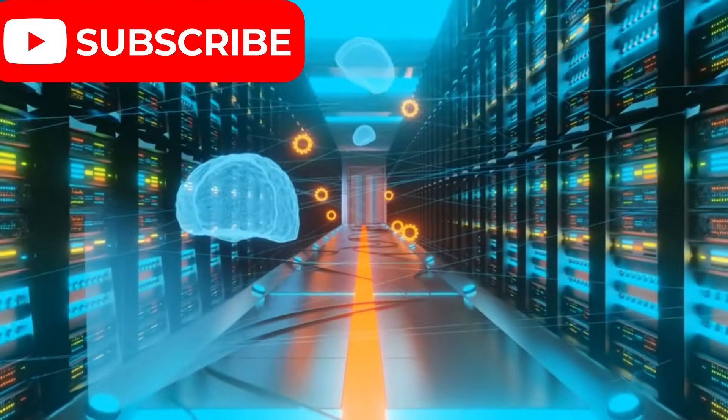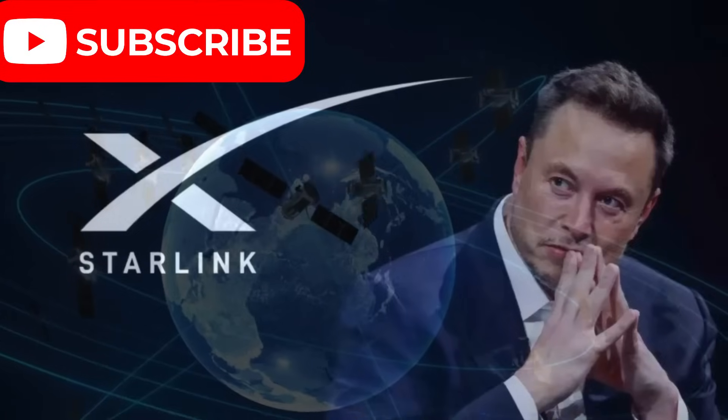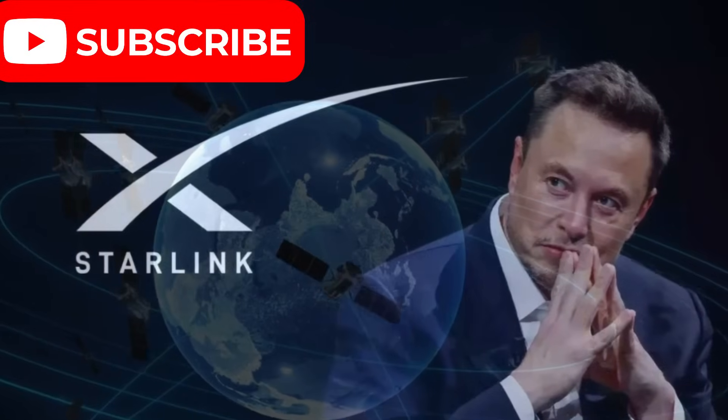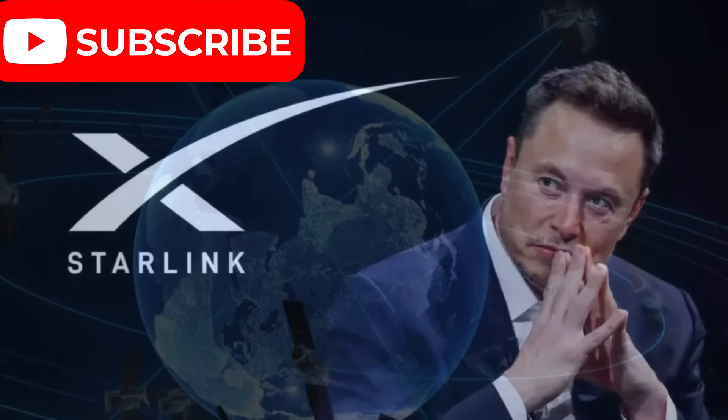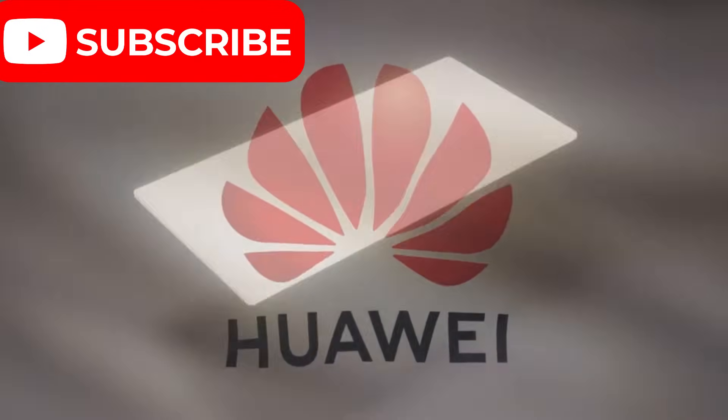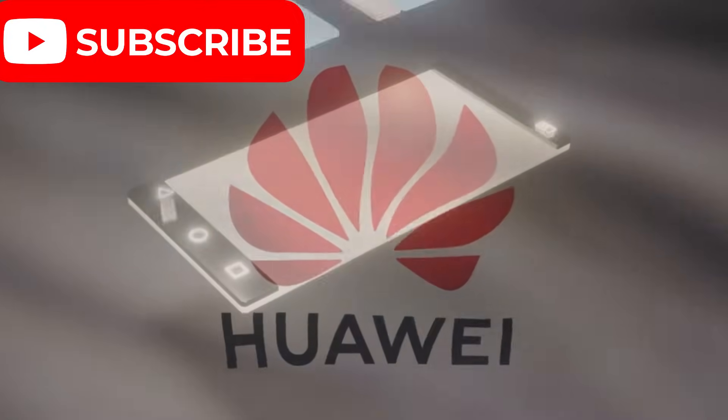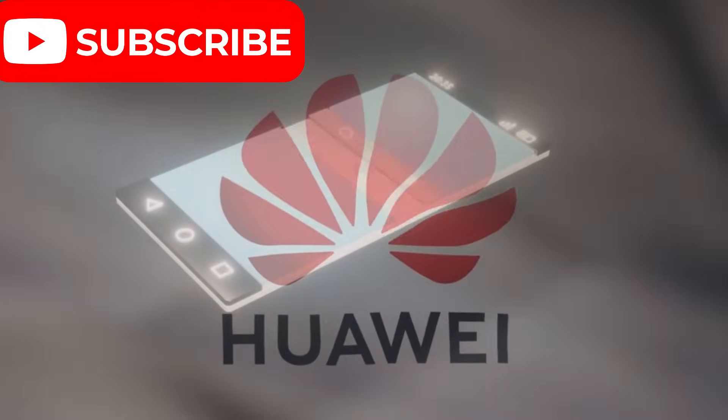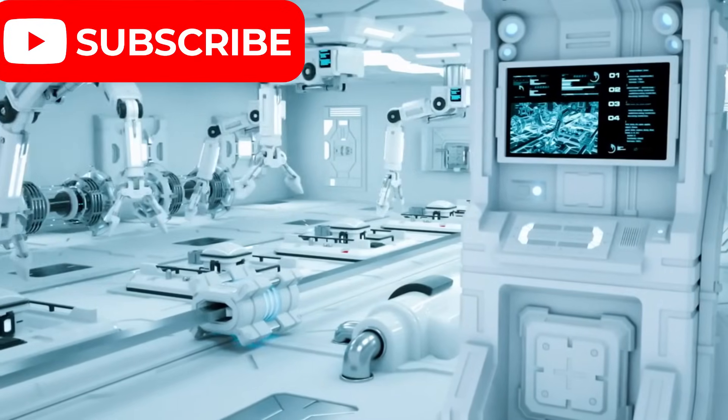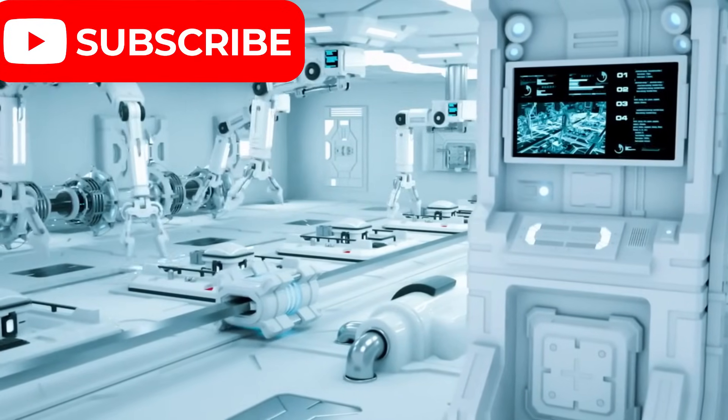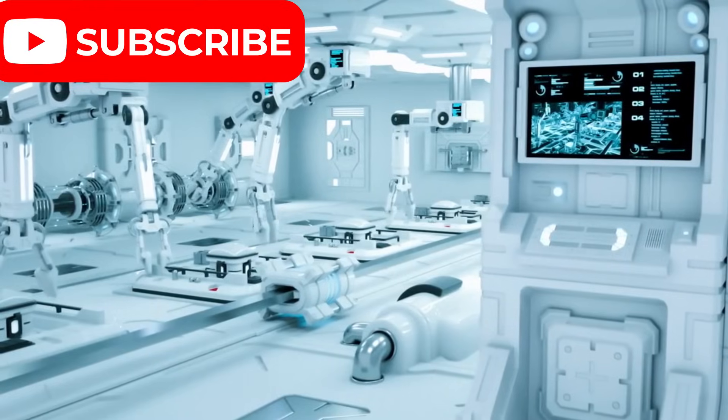But this isn't just about pushing technology forward. It's a direct challenge to industry giants like Starlink, Elon Musk's satellite service. With this ambitious move, Huawei is not just aiming to advance the future of communication, but setting the stage for a monumental shift in the entire industry.